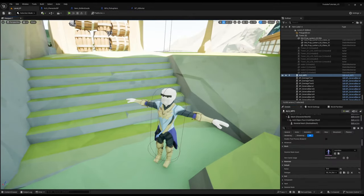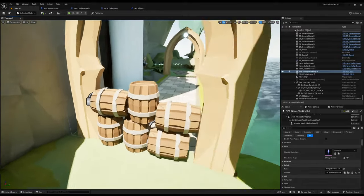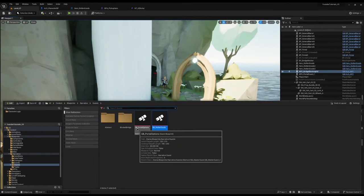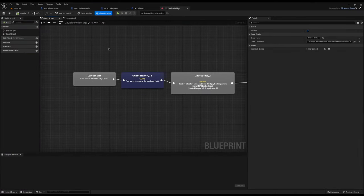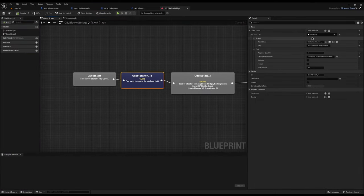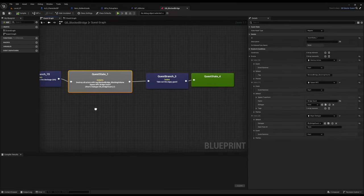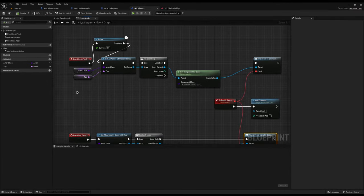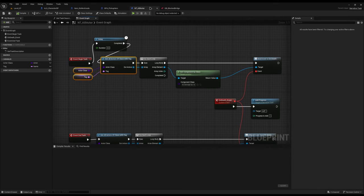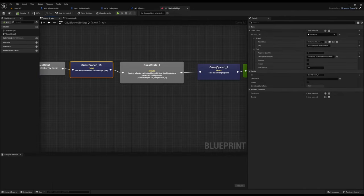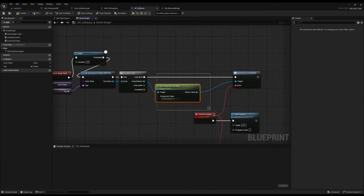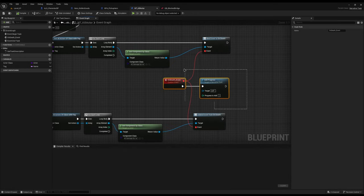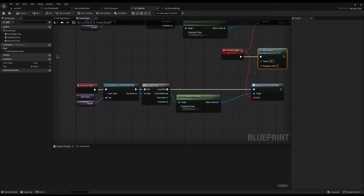Let's take a look at a quest I set up before — the block bridge quest. You come and talk to the guy, he says he can't get through, you need to destroy these barrels, then a guard spawns and you have to kill the guard. In the task, I'm finding all actors: on the first stage looking for all destructible barrels, on the second stage all guards. I get their damage system and bind to on death. When they die, I add progress to the quest so I know the objective has been completed.